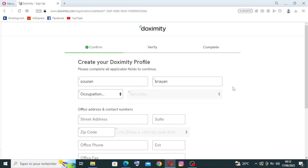We need to complete the other information. We have three steps. The first one is the confirm, then verify, and to complete.